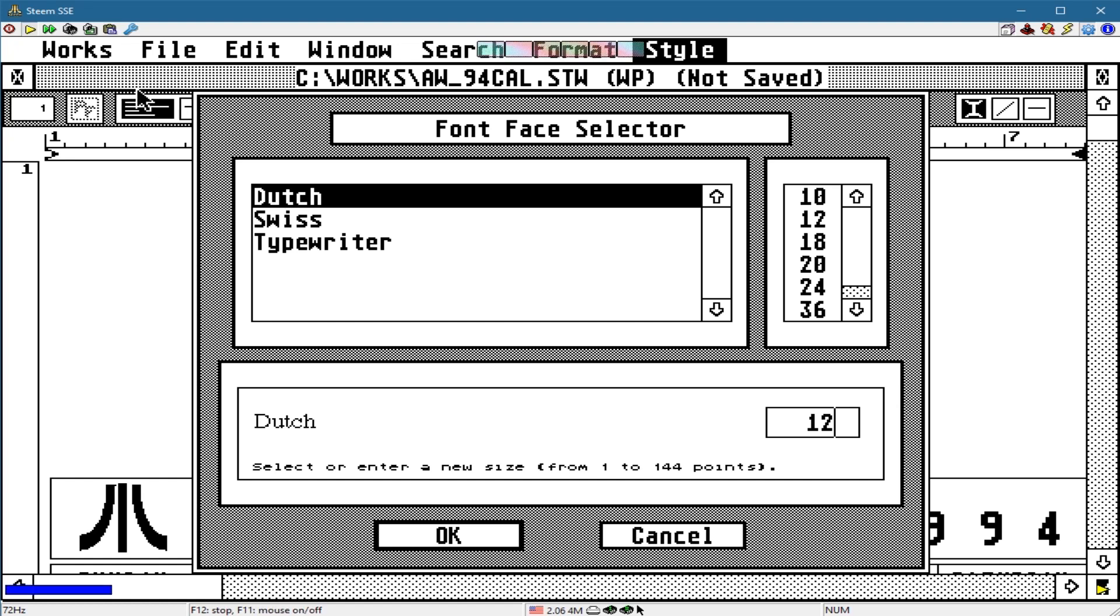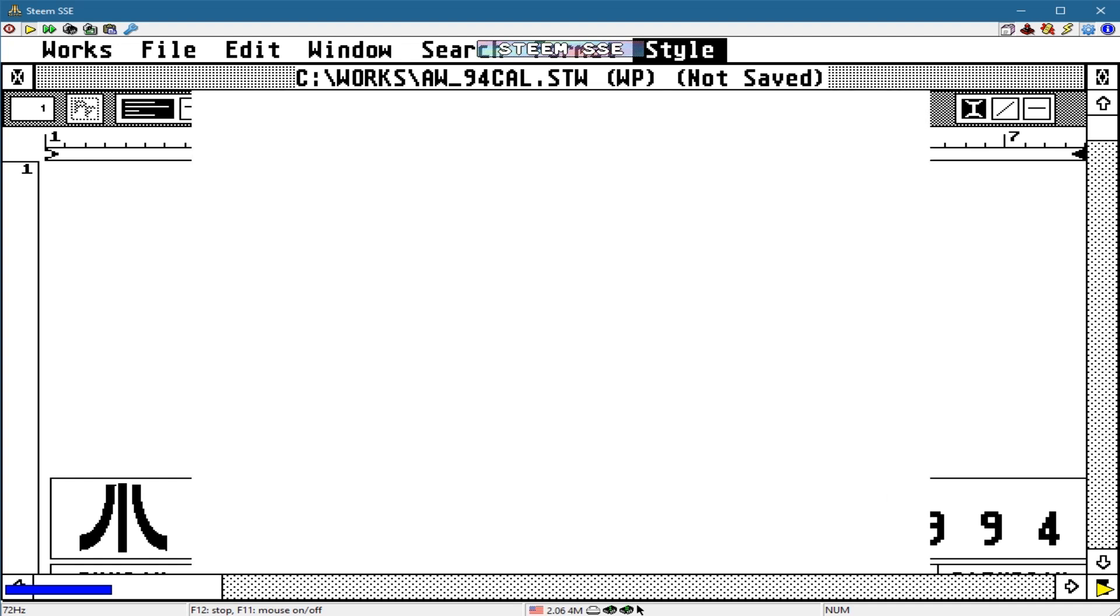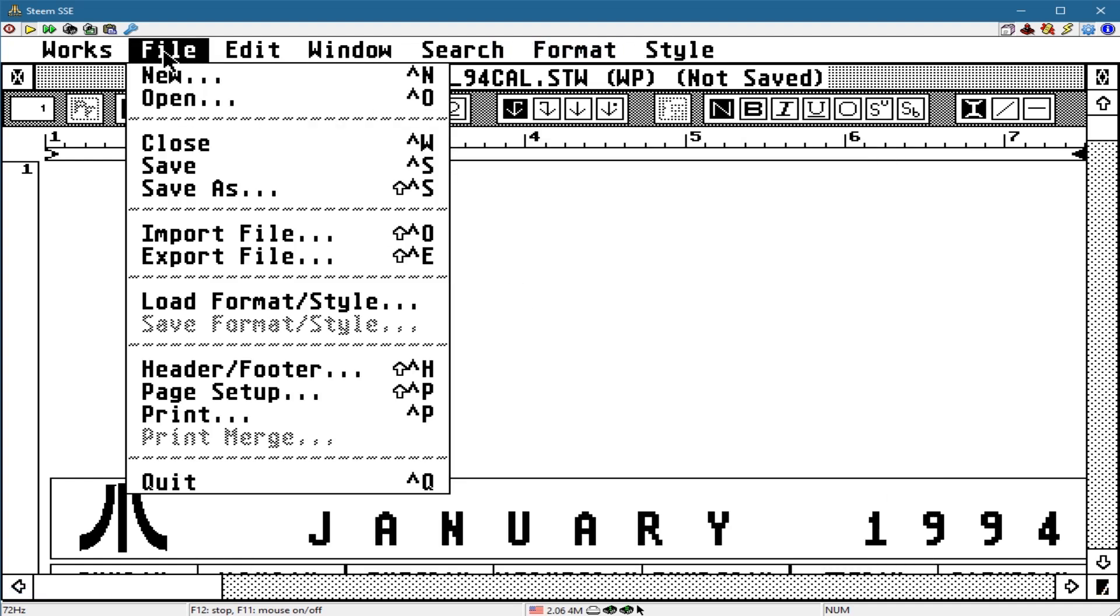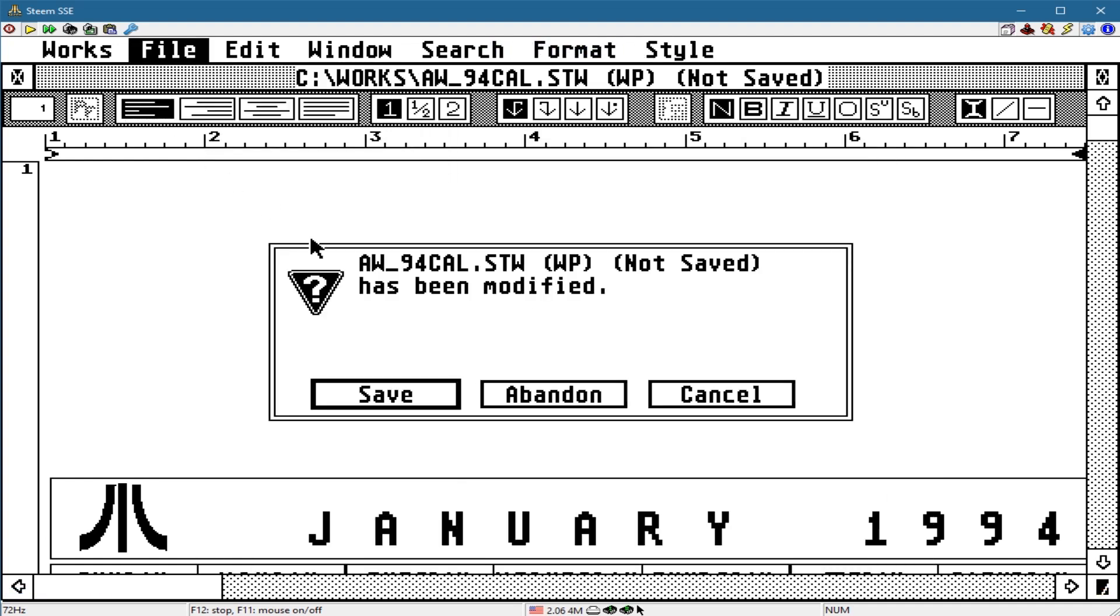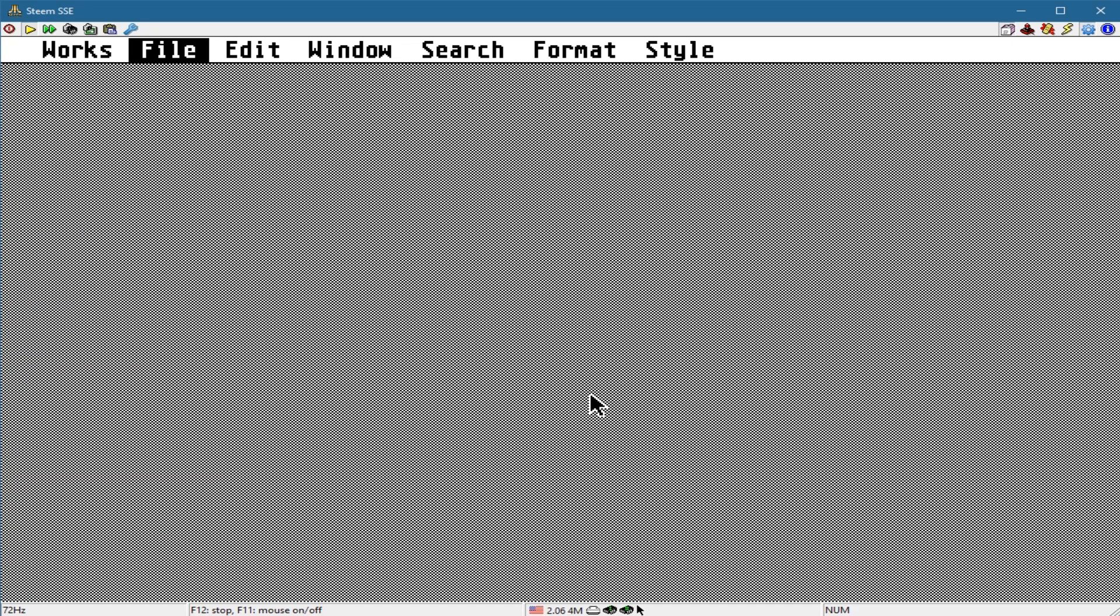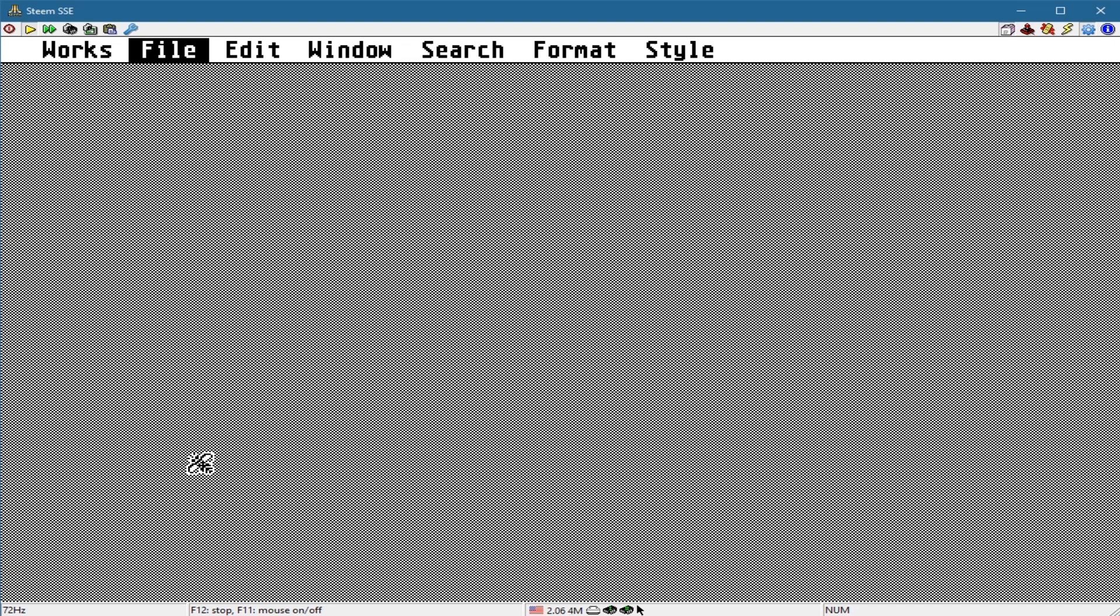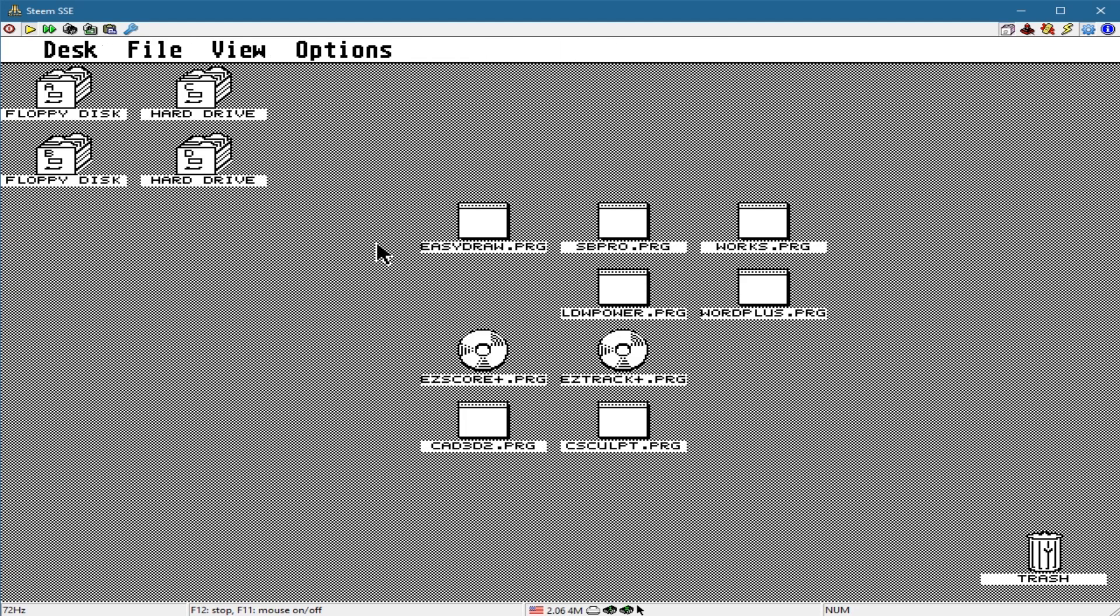Without leaving the Atari, rebooting or anything, I'm just going to cancel out here. Then come over here to close the file. Actually, I can just quit it. I go up here to File and then say Quit and leave the program. Now I'm back at the desktop.